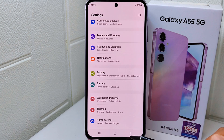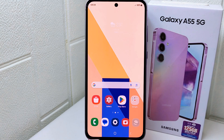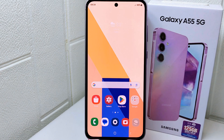That's the tutorial on how to change edge lighting notifications on the Samsung Galaxy A55. If you found this video helpful, don't forget to like and subscribe to get more information from this channel. Thank you.